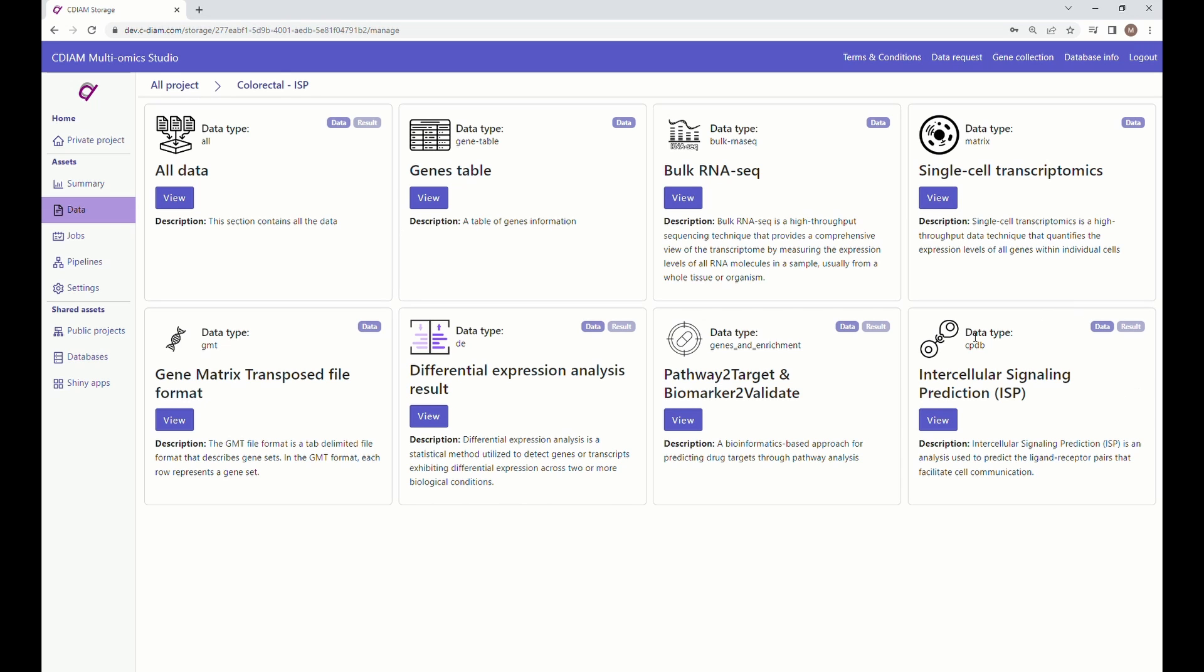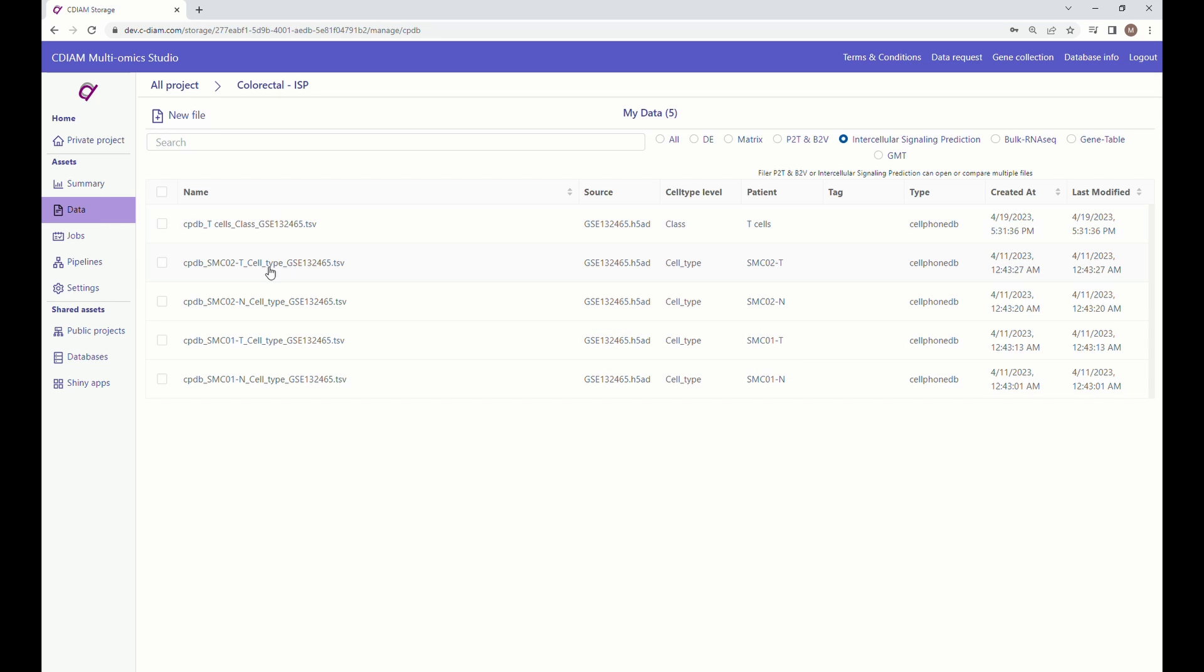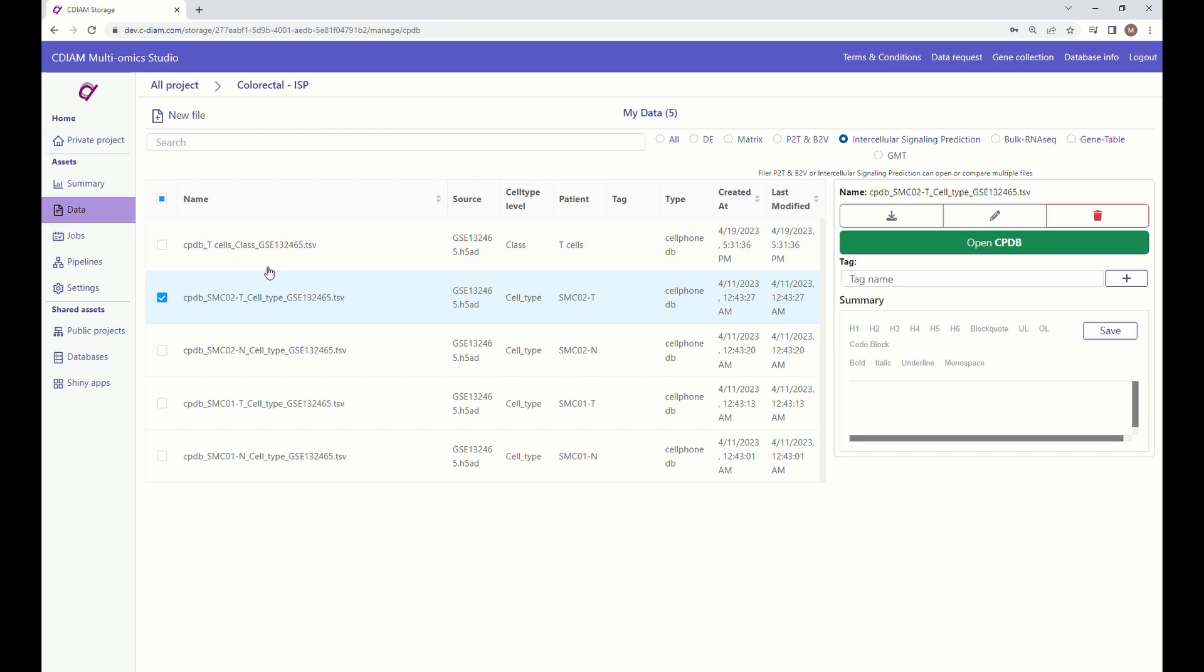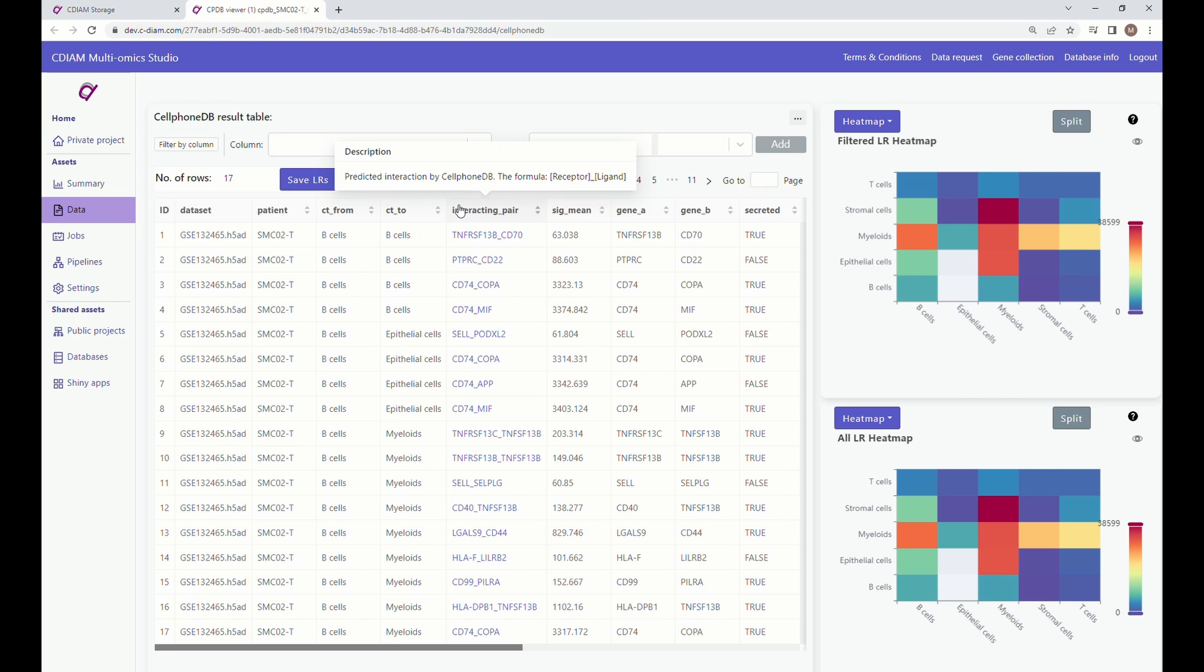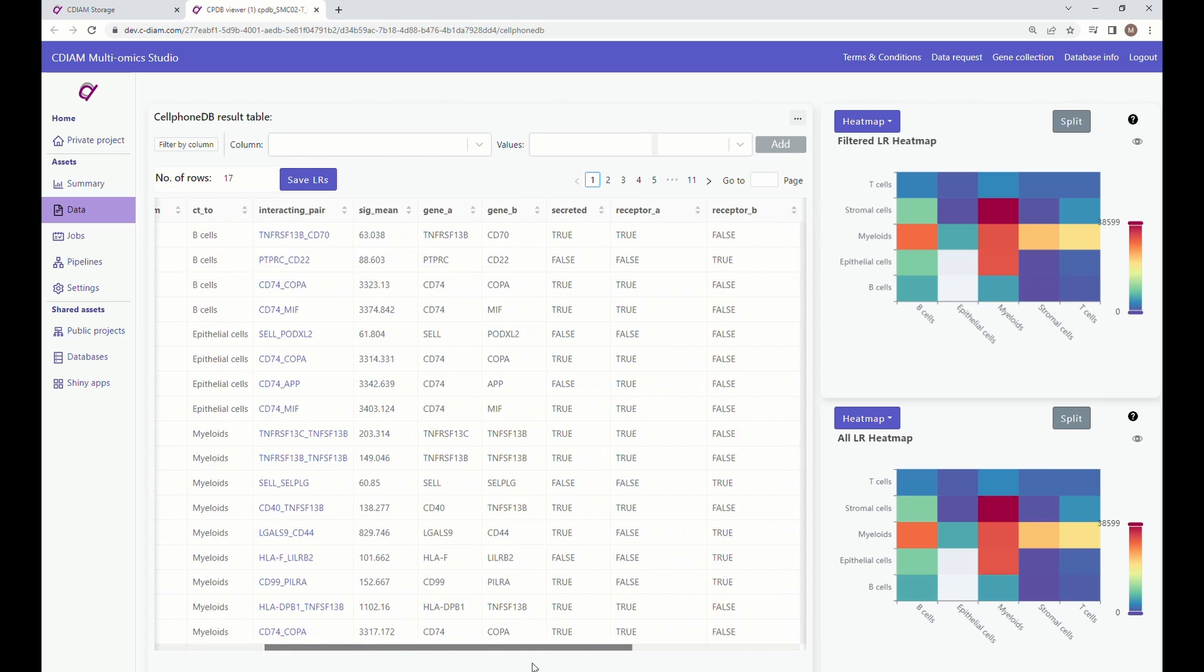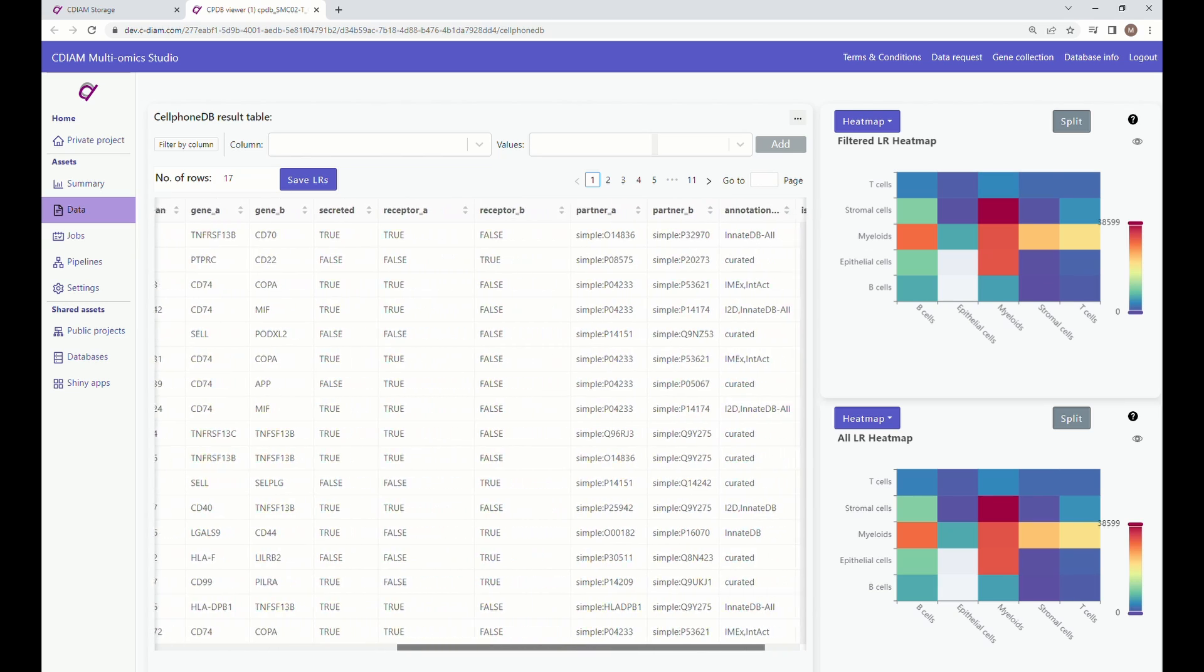When the analysis for ISP is complete, you can open the CPDB page. The page will have the result table and graphical interpretation of the data.